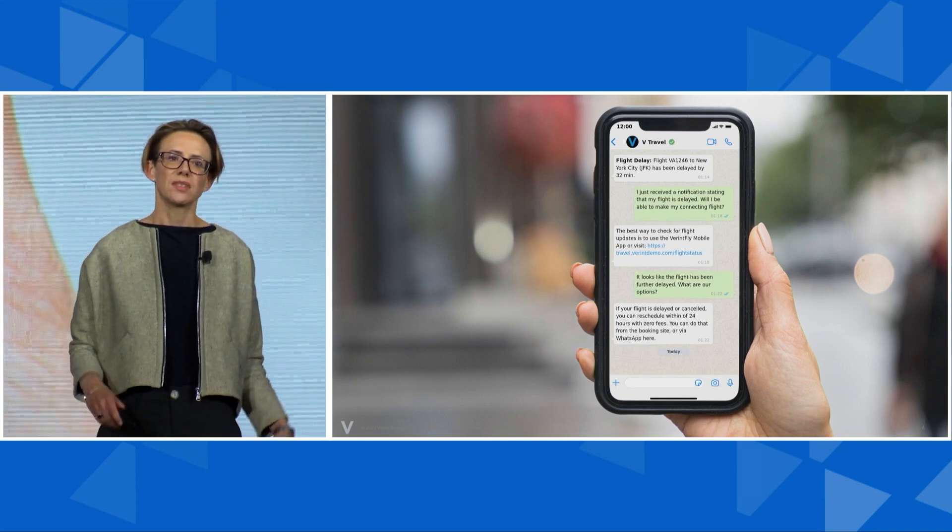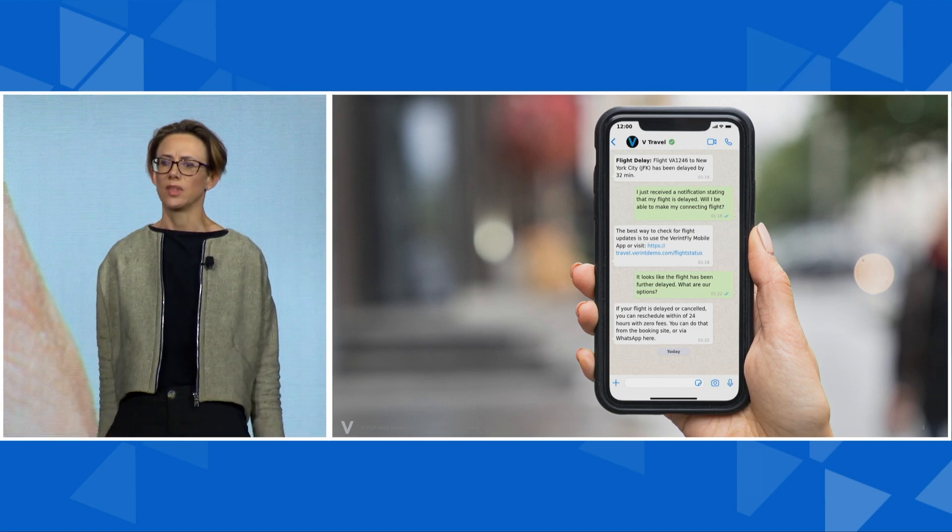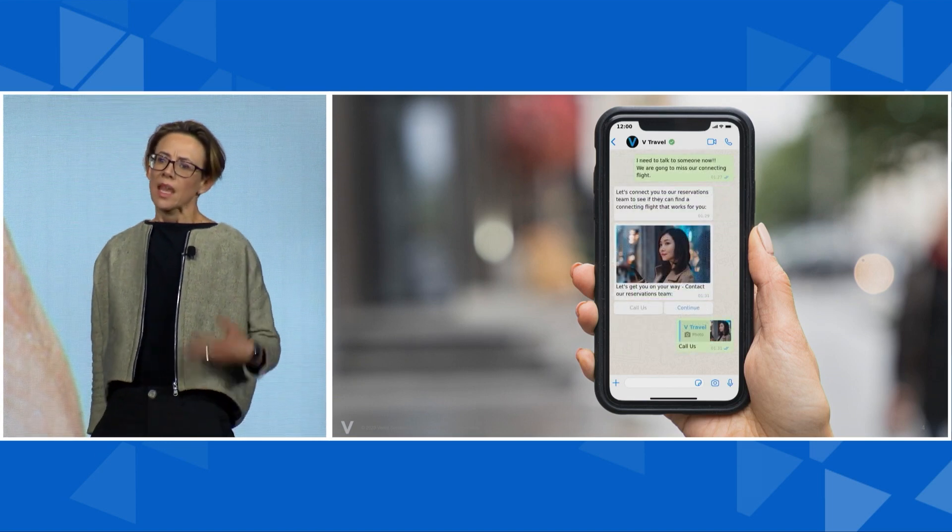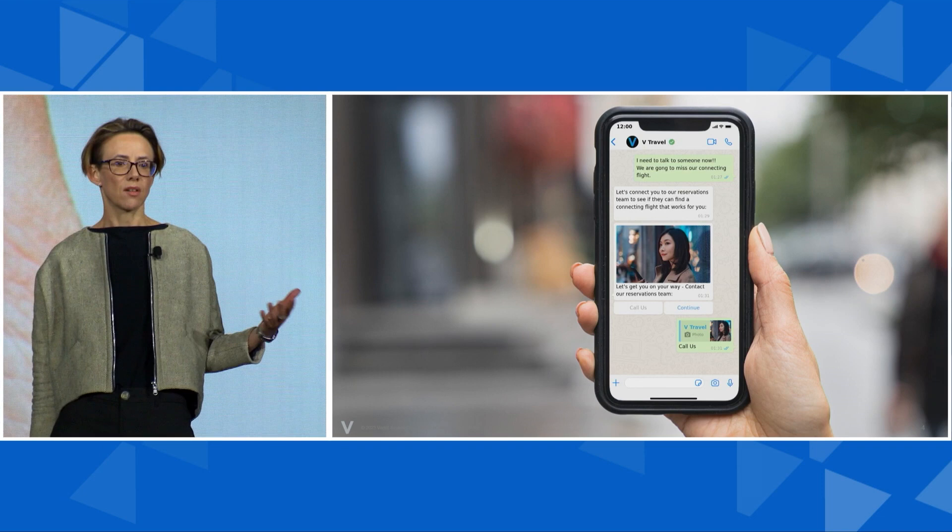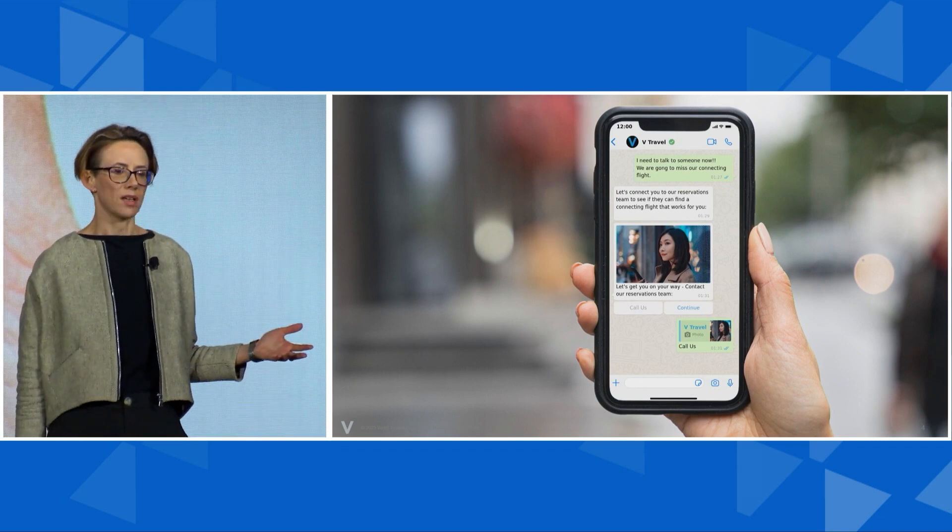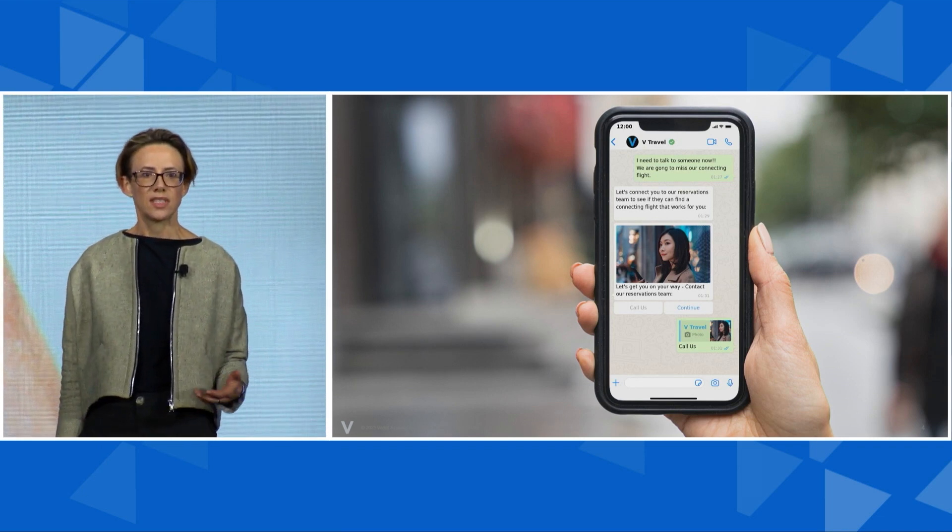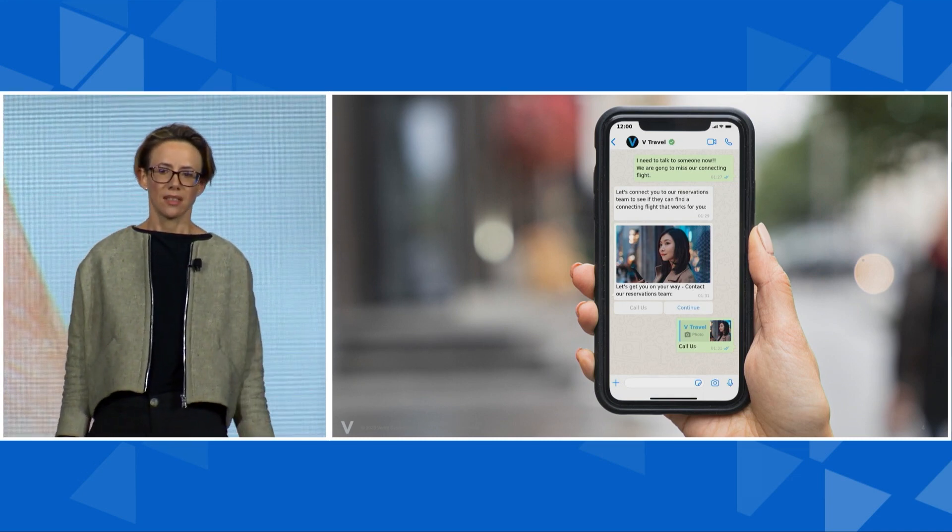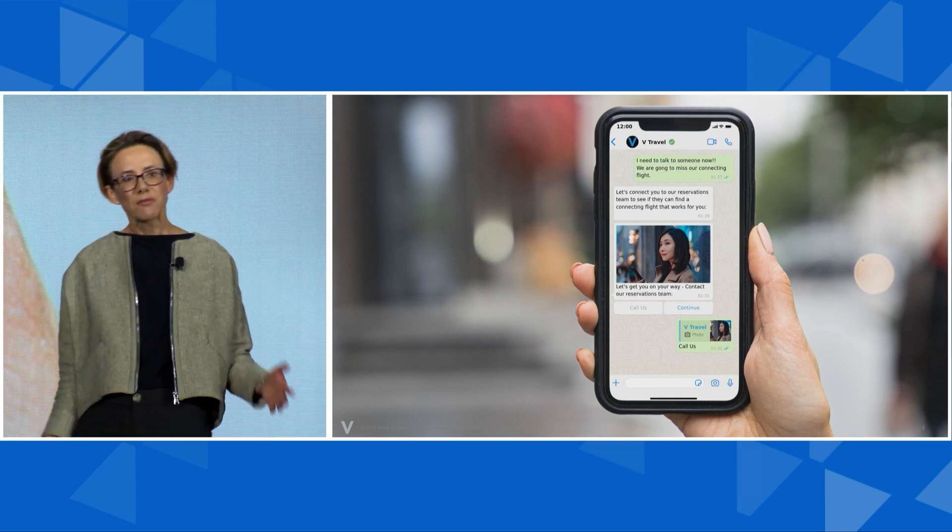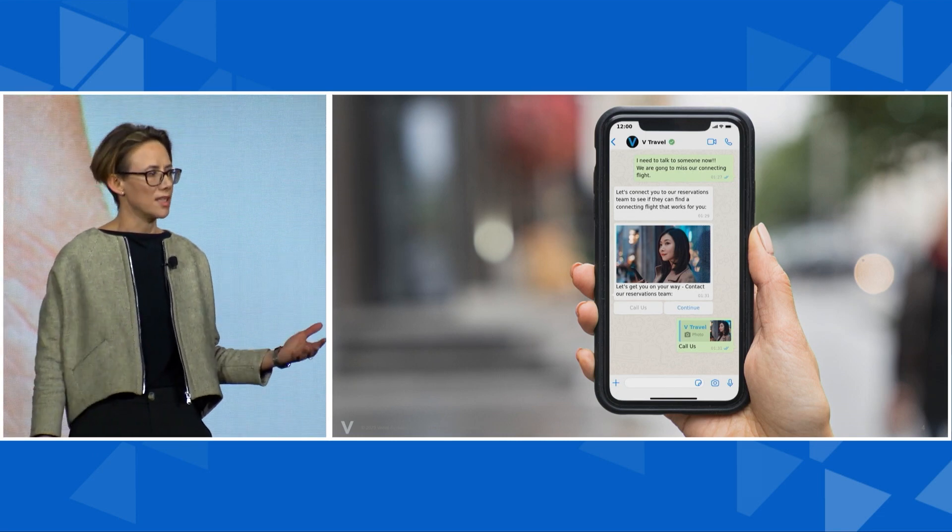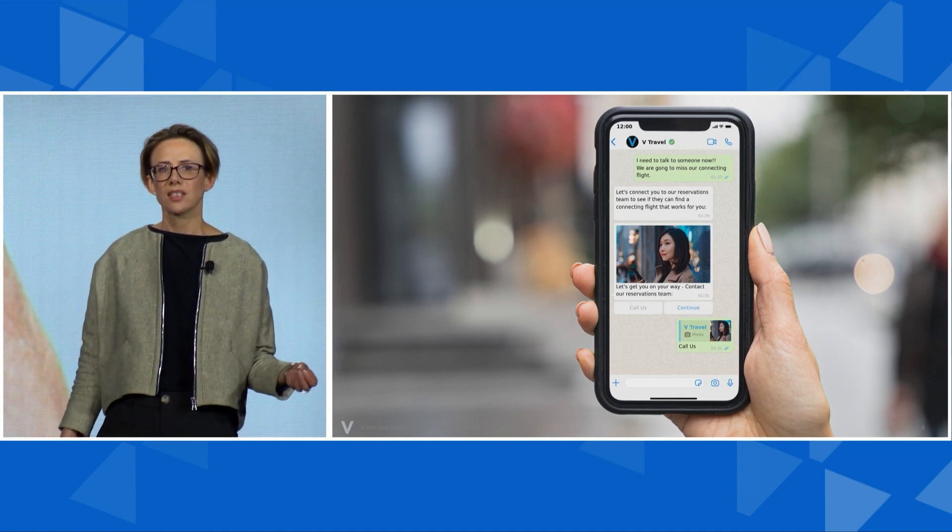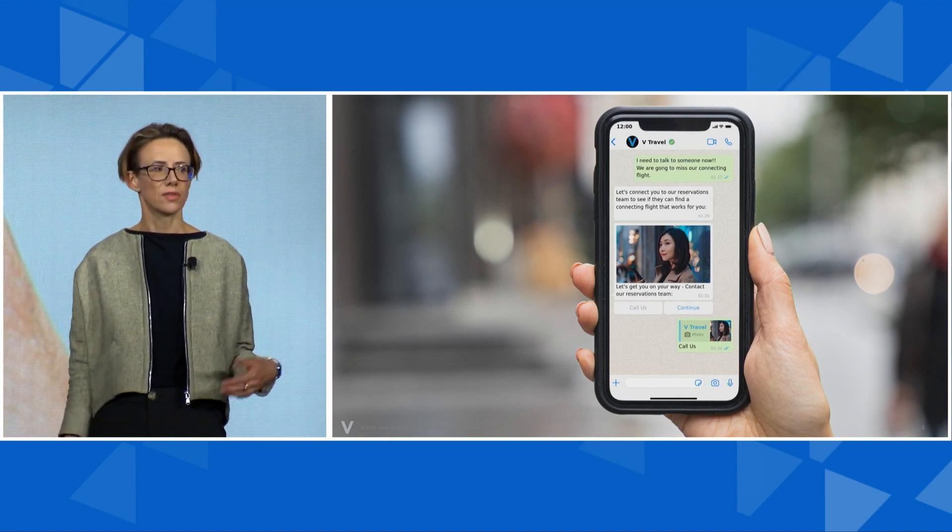But what happens when the customer does need to speak to someone? Here you see the customer's been having a conversation with a self-service bot rebooking a flight. They'd received a proactive notification telling them their flight had been cancelled and questions about what to do next. They're afraid of missing their flight, and after a bit of back and forth, the self-service bot offers to connect them to an agent.